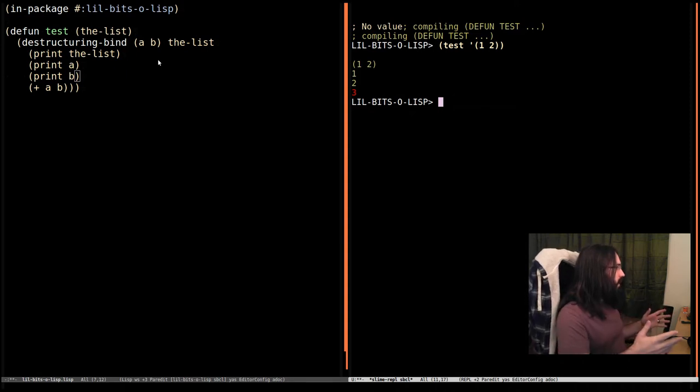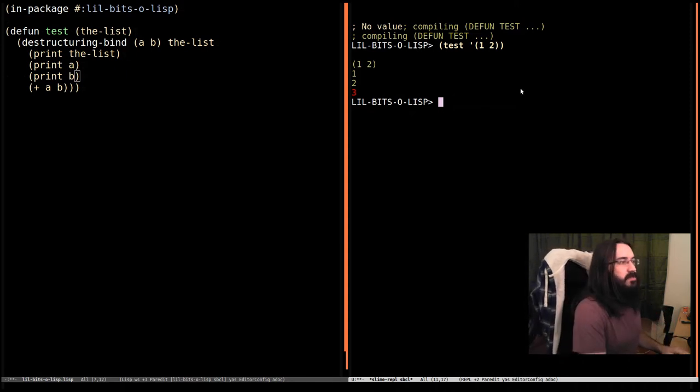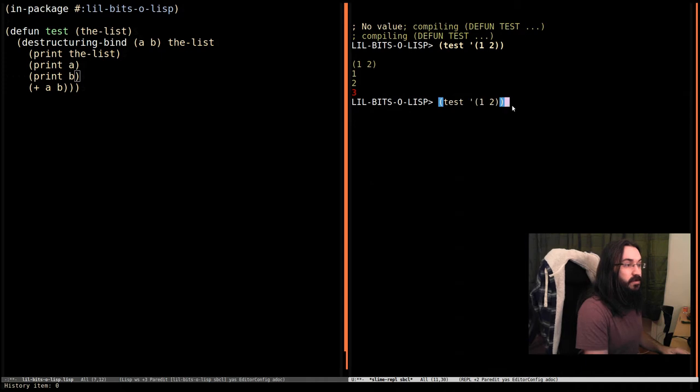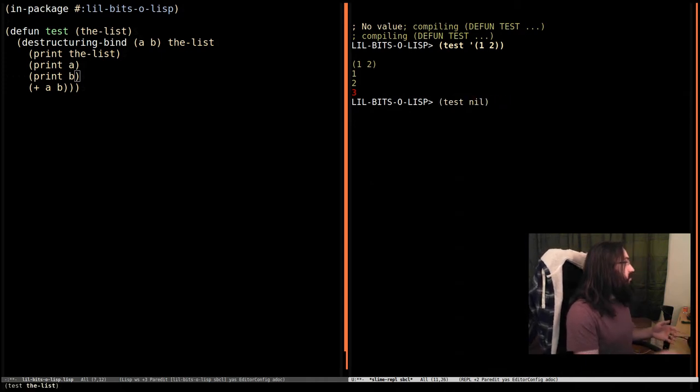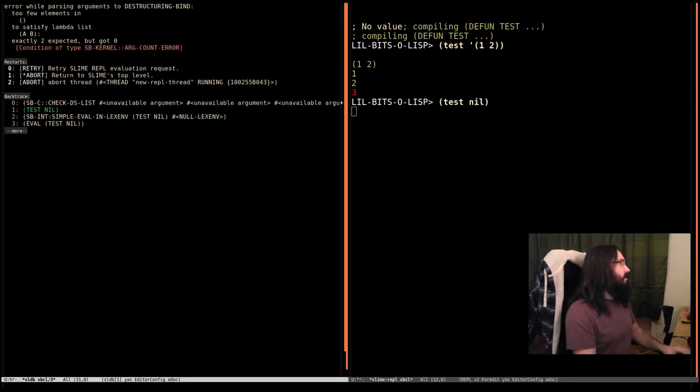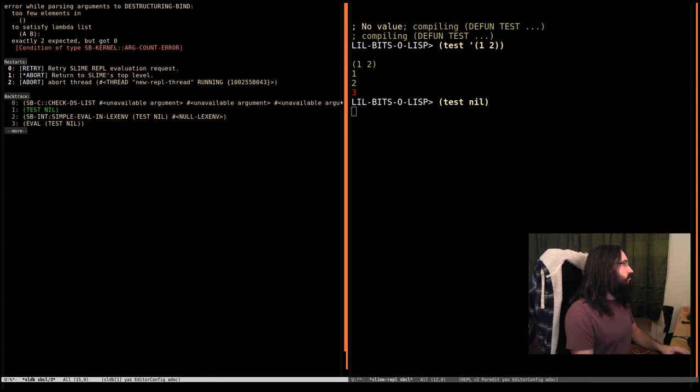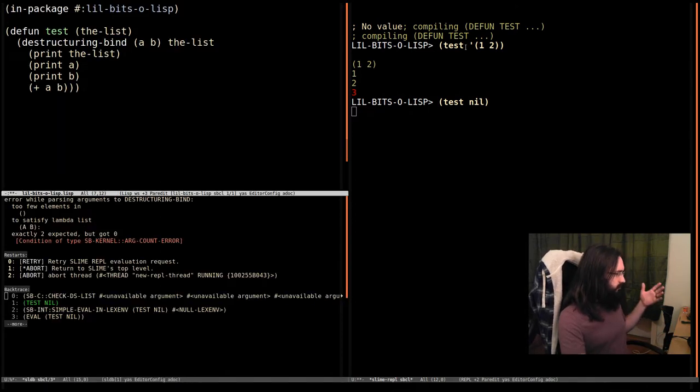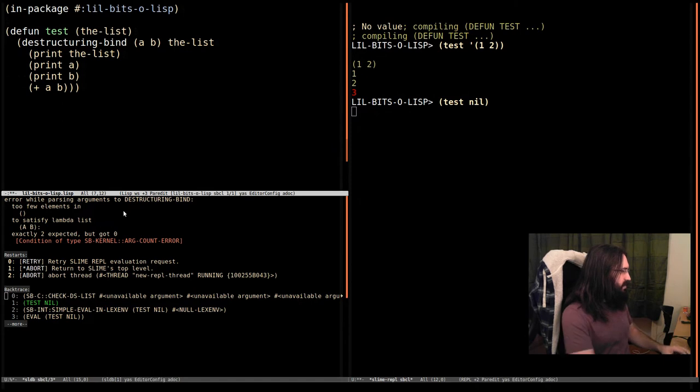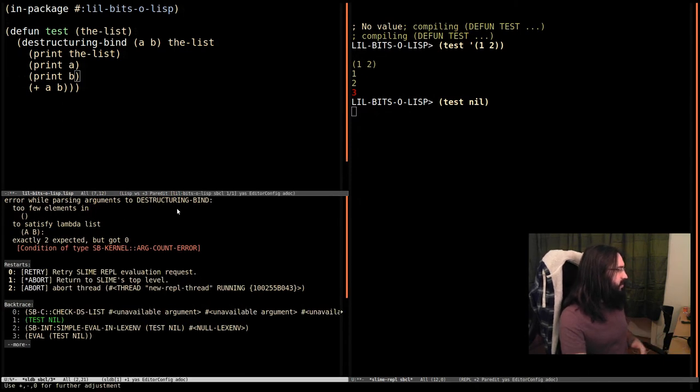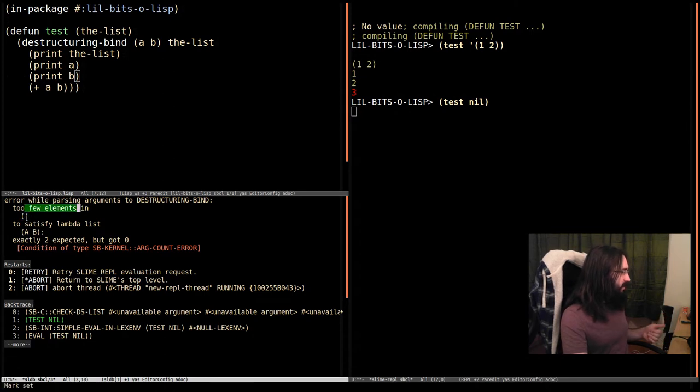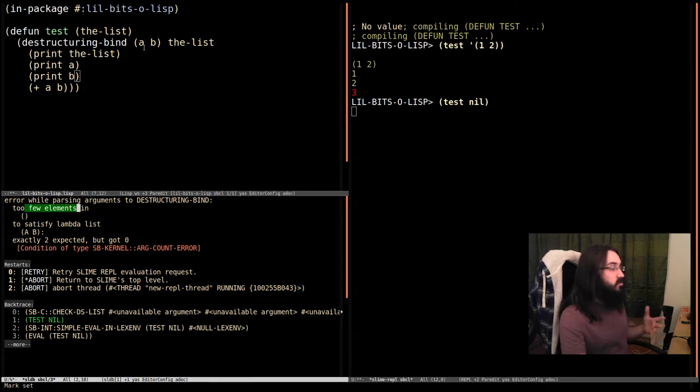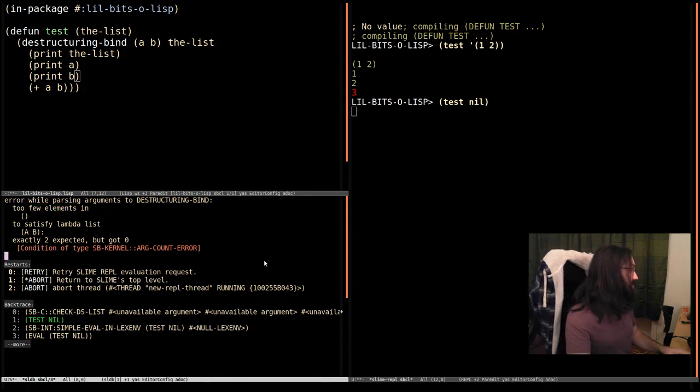Okay, where do we go from here? So let's see what happens if we specify too little. First off, obviously, is if we pass in nil. It's going to shout at us. Let's actually bring up the code for a bit of context. We've got an error while passing arguments to destructuring bind. We got an empty list, but that's too few elements in this empty list to satisfy AB. So it's expecting two things in there. Okay, so that's a problem, and that makes a lot of sense.